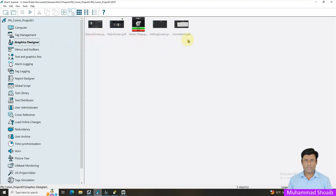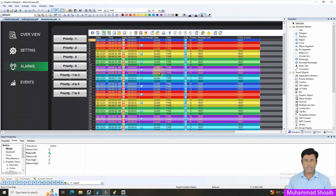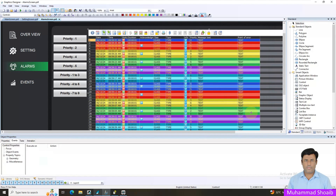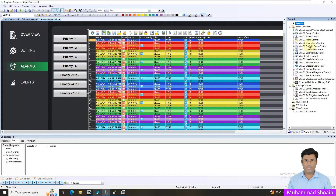Now I will open the Graphic Designer and open my alarm screen. Here I have created some multiple buttons. I put a VB script on each button. To create a VB script, you go to Events, then Mouse, then Press Left, right click and select VBS Action. Here I take the screen item — 'Control1' — which is our alarm control object. In our previous tutorial video we already learned to drag and drop the alarm control here. To find the object name, click on the alarm control in the Properties panel.